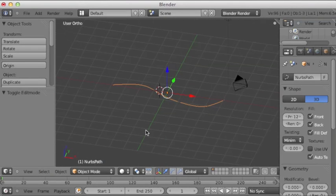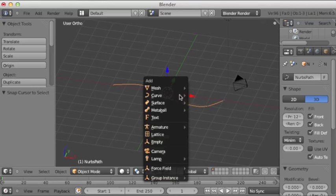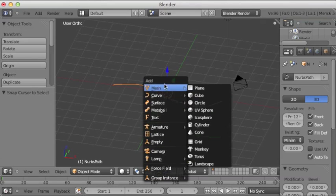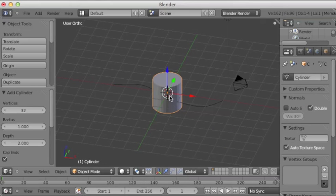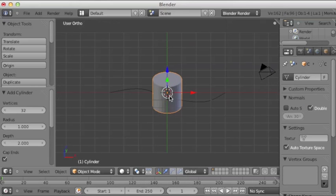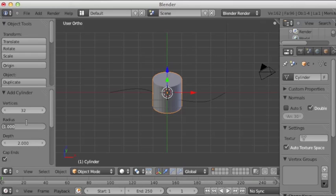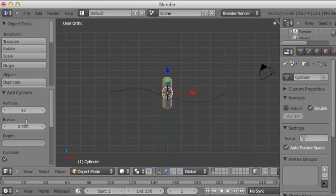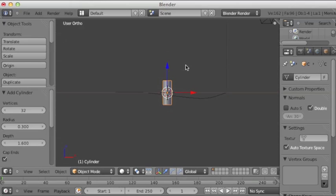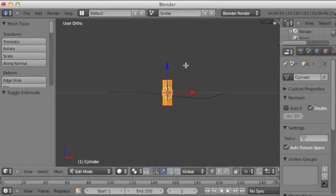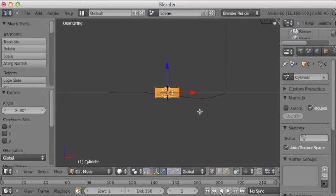So that's great, but there's nothing going on. Obviously, we'll have to model a missile. Set the radius to 0.3 and the depth to 1.6. Go into edit mode and rotate this 90 degrees.